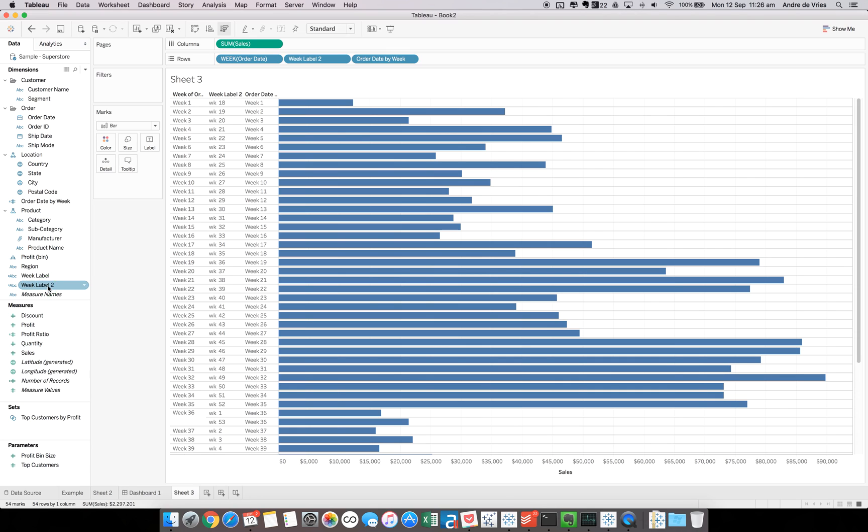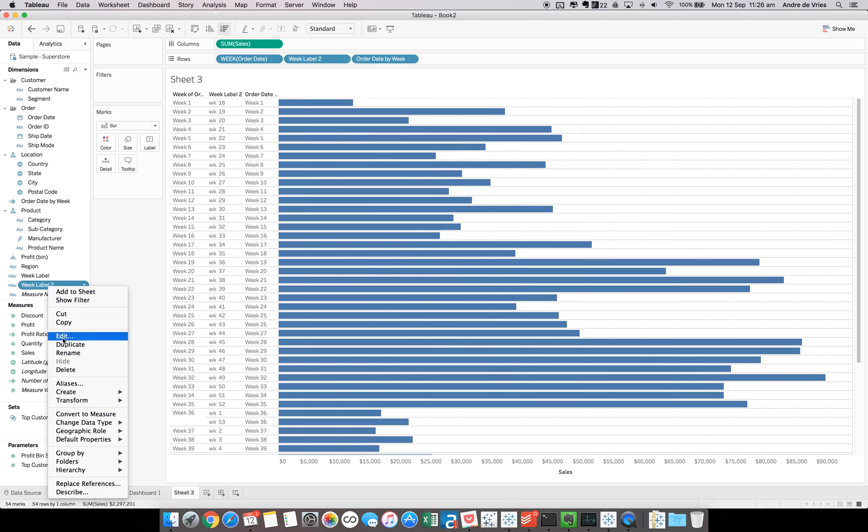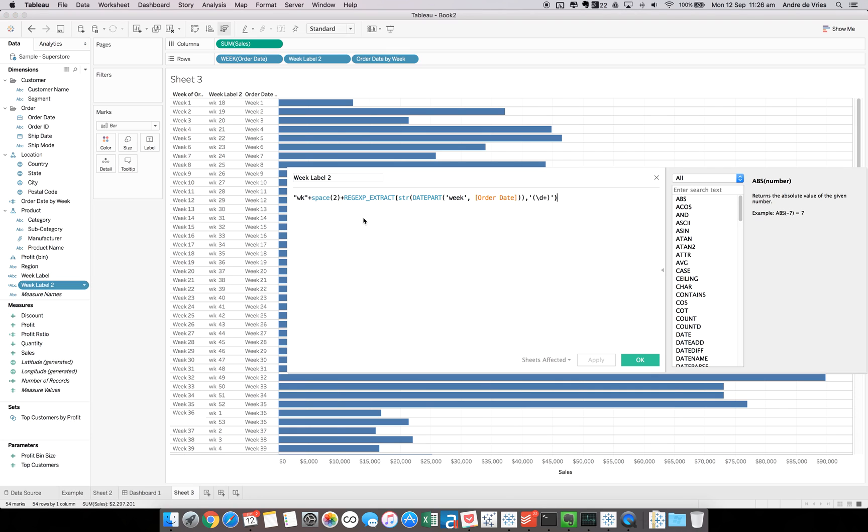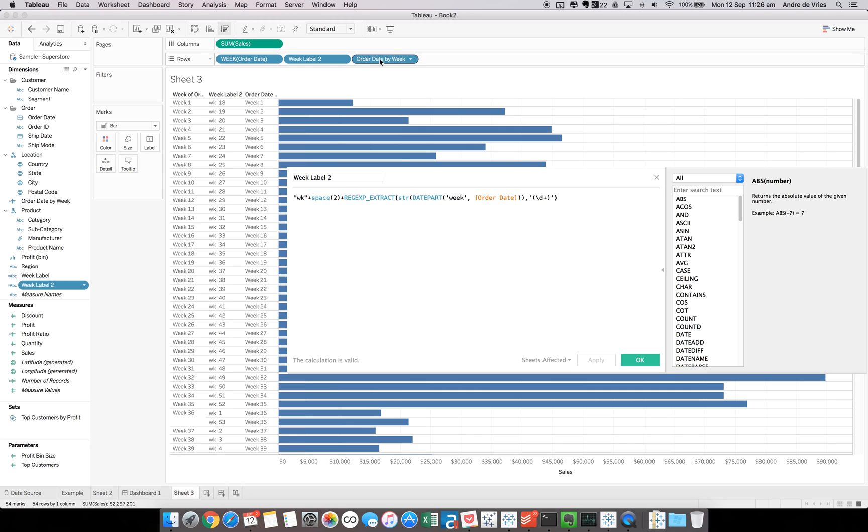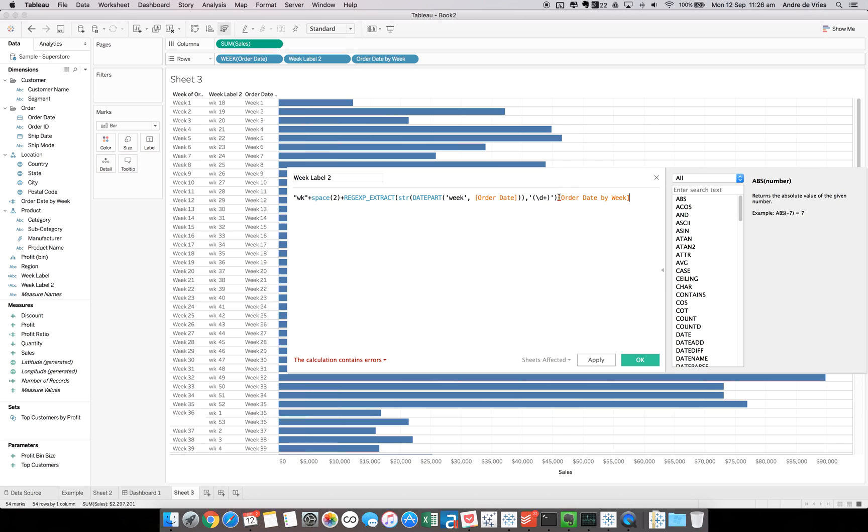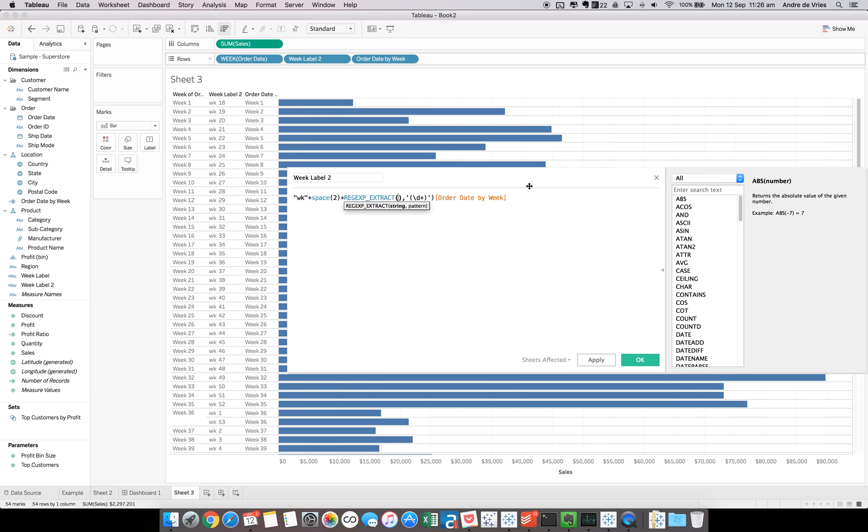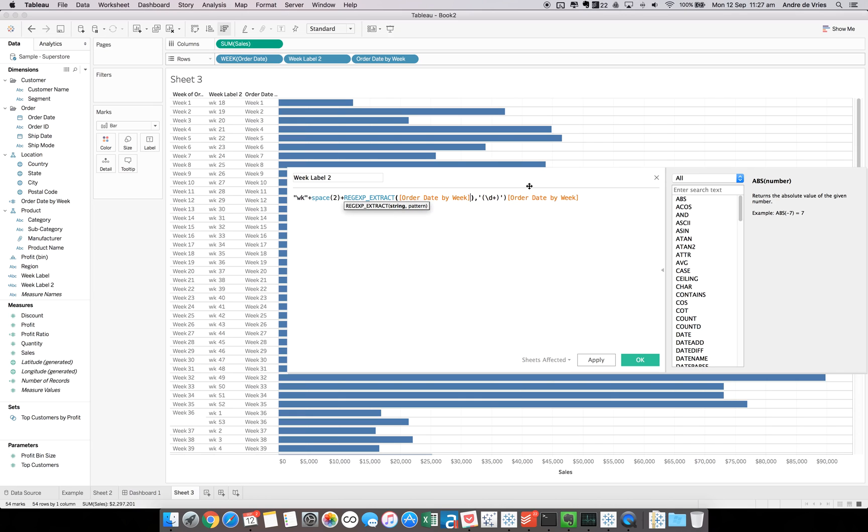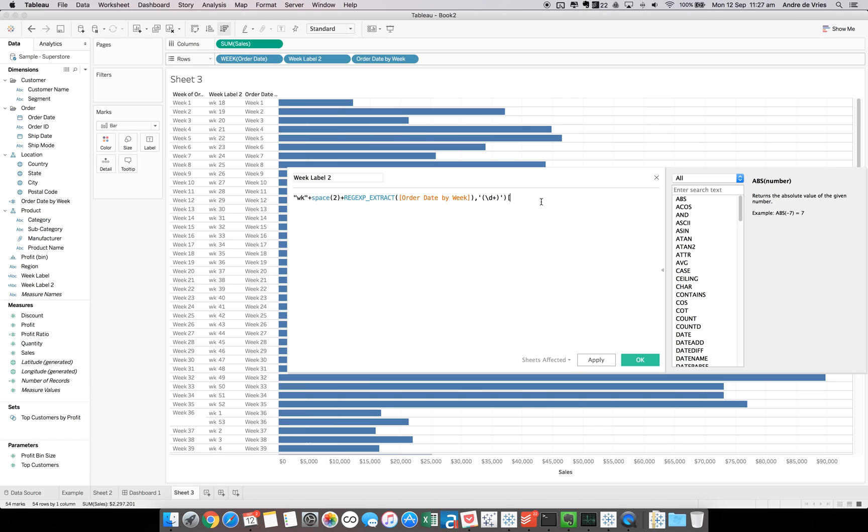So if we go to week label 2, edit the calculation. We have now this order date by week. If we drag that into the view, you can see it's one field, which means we can get rid of our string. Let's remove that and type in order date by week. Remove this bit at the end.